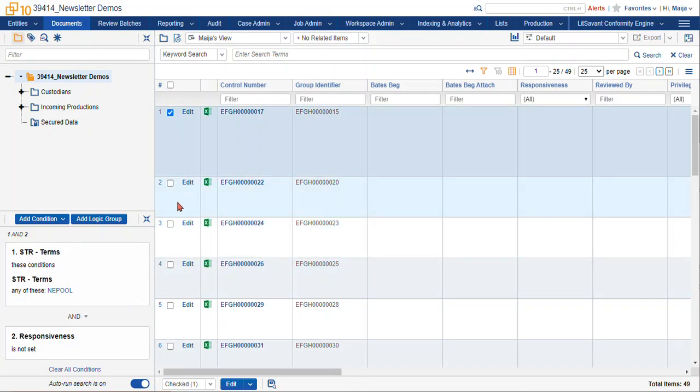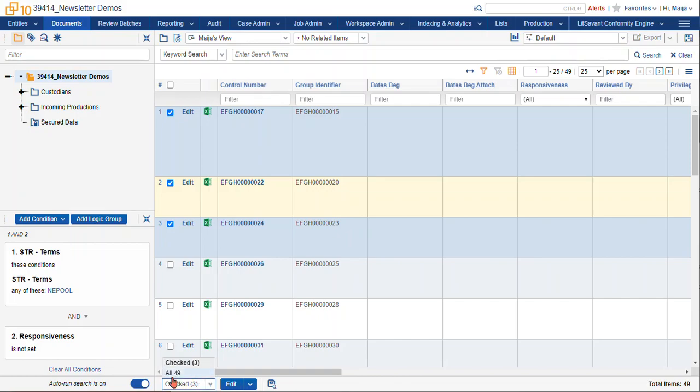We can either select individual items and this first drop-down menu shows us that we've selected three documents. Otherwise we can do all 49 and this number is going to update automatically depending on the number of documents in your list.